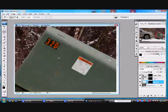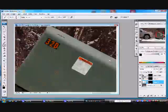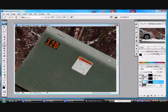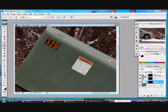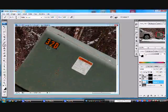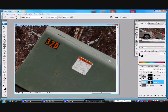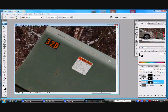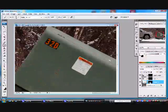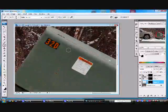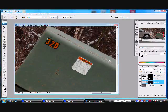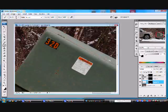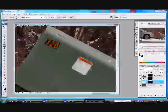We are going to press B for the brush button, D to bring us to the default colors. White is our foreground color. Now, as we paint onto this mask, making sure that the mask is highlighted and not the layer, the mask is highlighted. As we paint onto that mask, it is going to reveal the little patch that we have stuck there.